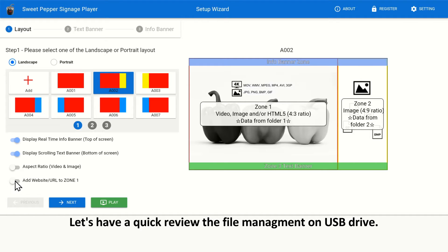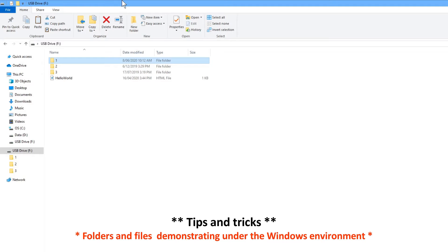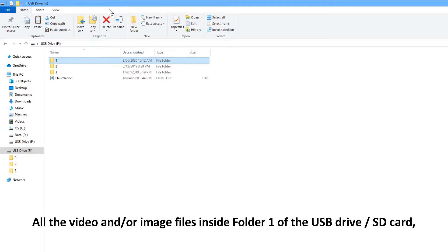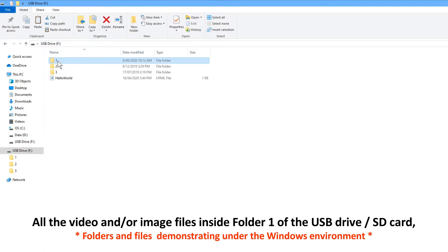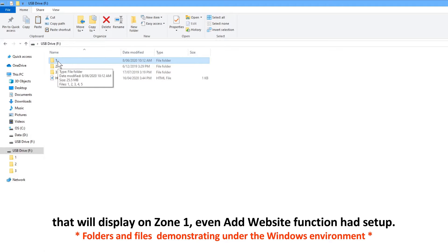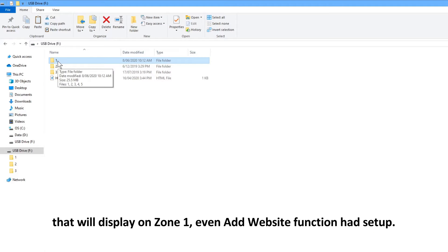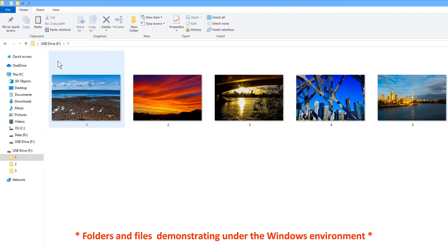Let's have a quick review of the file management on USB Drive. All the video and or image files inside folder 1 of the USB Drive or SD card will display on Zone 1, even if Add Website function is set up.